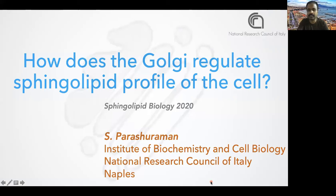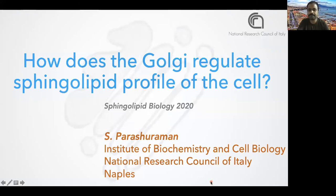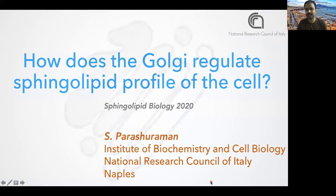We started working on it recently. We are more a cell biology focused lab and we came about studying sphingolipids because we were interested in understanding the glycosylation function of the Golgi, and sphingolipid glycosylation mainly happens in the Golgi apparatus. So we started working on sphingolipids and we had Giovanni close by, so we took all the reagents and systems from him. That's how the whole project came about.